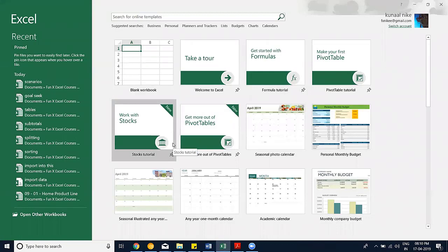Excel has moved into a very comfortable era — it's a lot better than when we began eight or nine years ago. There were a lot of things we could not do back then, but today we can. You're fortunate to be learning Excel in this mature state.